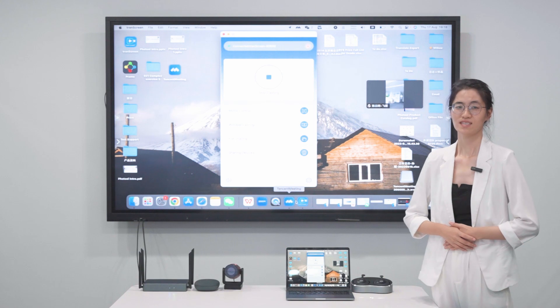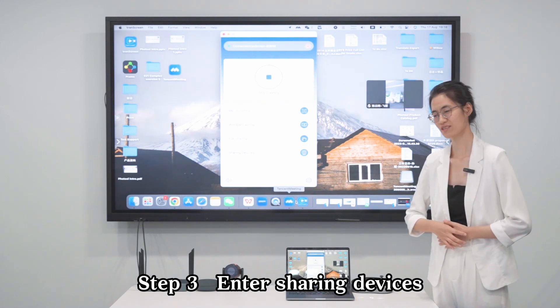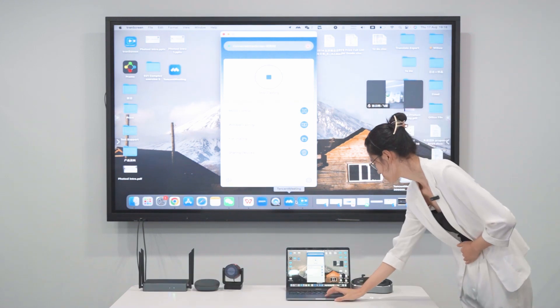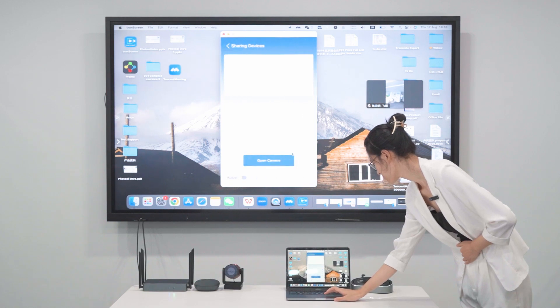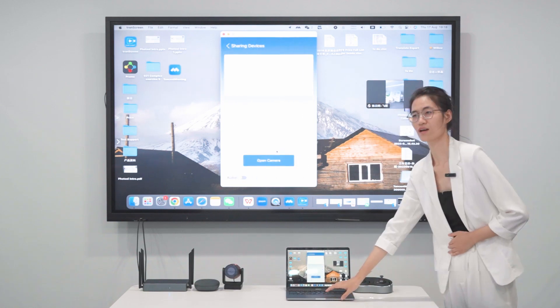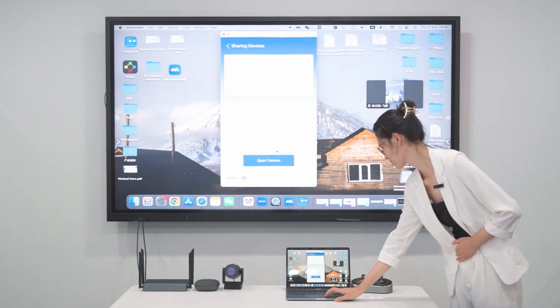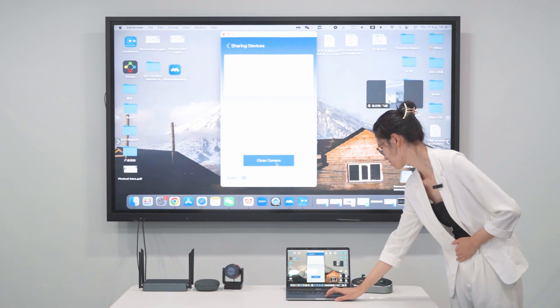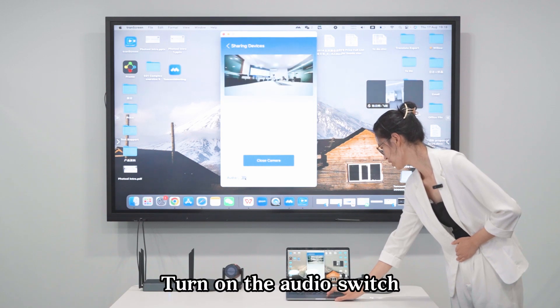Step 3: Enter Sharing Devices, open Camera, and turn on the Audio Switch.